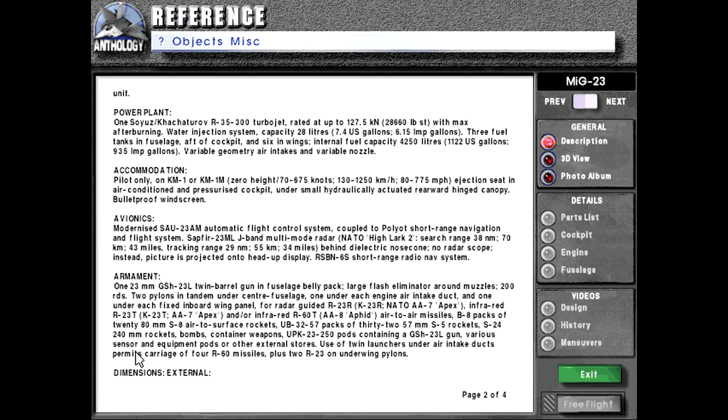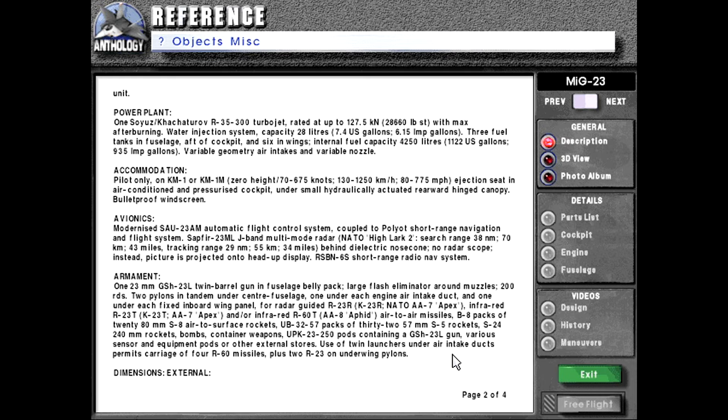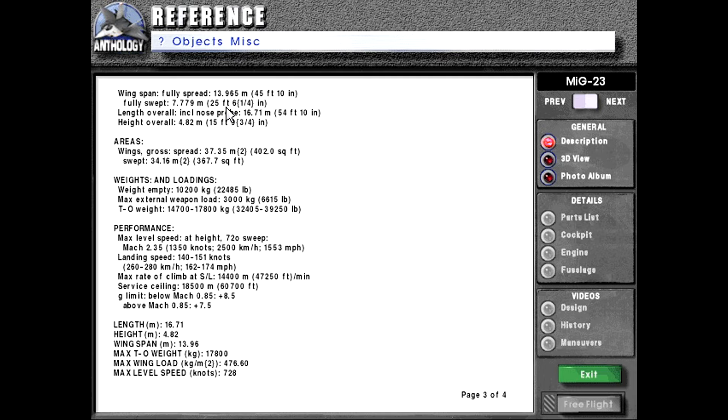B-8 packs of 20 80mm S-8 air-to-surface rockets, UB-32-57 packs of 32 57mm S-5 rockets, S-24 240mm rockets, bombs, container weapons, UPK-23-250 pods containing a GSH-23L gun, various sensor and equipment pods or other external stores. Use of twin launchers under air intake ducts permits carriage of four R-60 missiles plus two R-23 on underwing pylons.